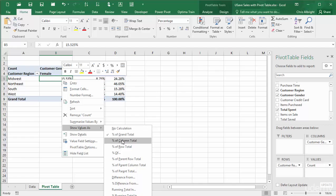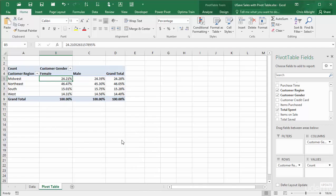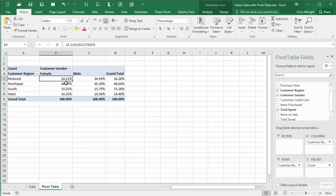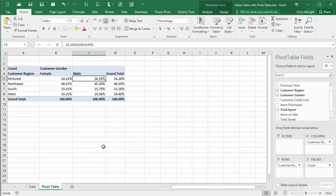With the Percent of Column Total option, the percentage in each column add to 100%. This option is useful if you want to focus on each gender separately. Then you can see that, of all the female orders, the percentage made in the Midwest is 24.21%, whereas the similar percentage for male orders is 24.39%.